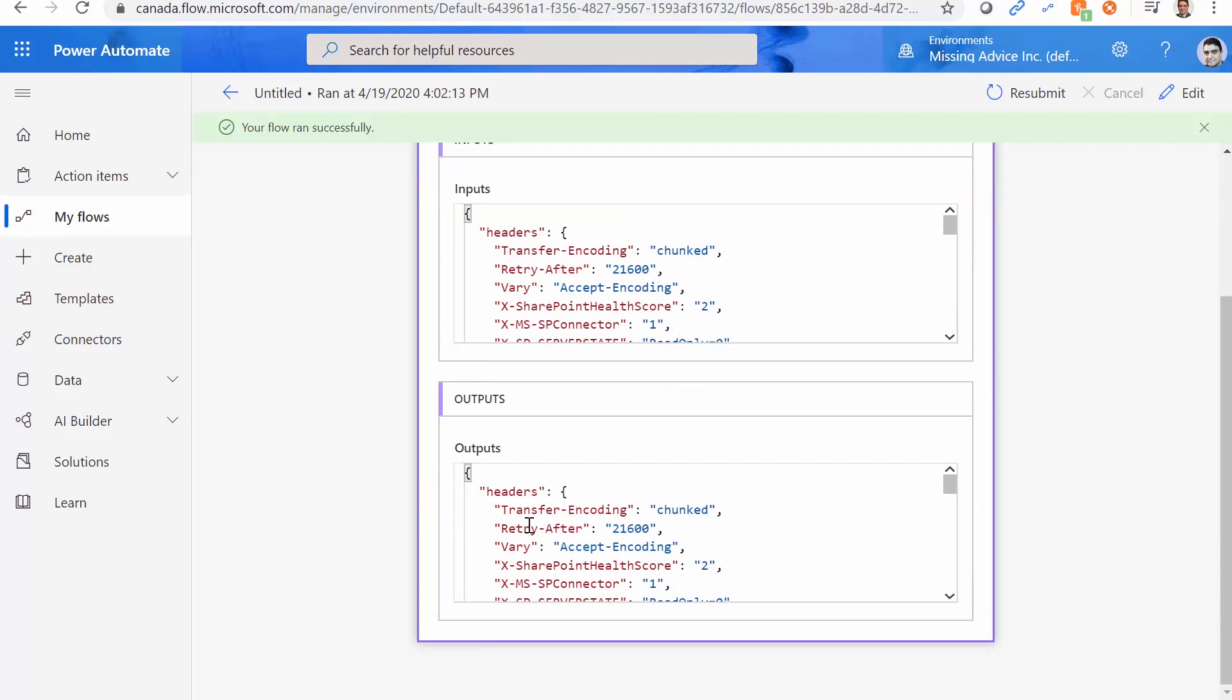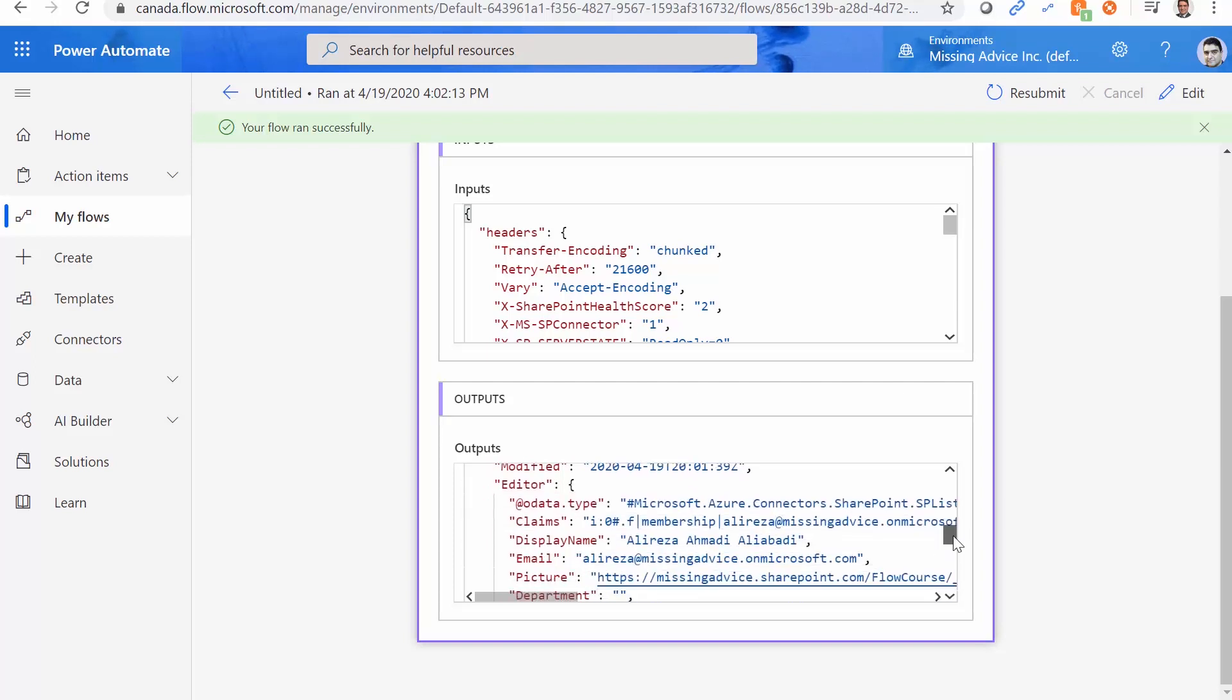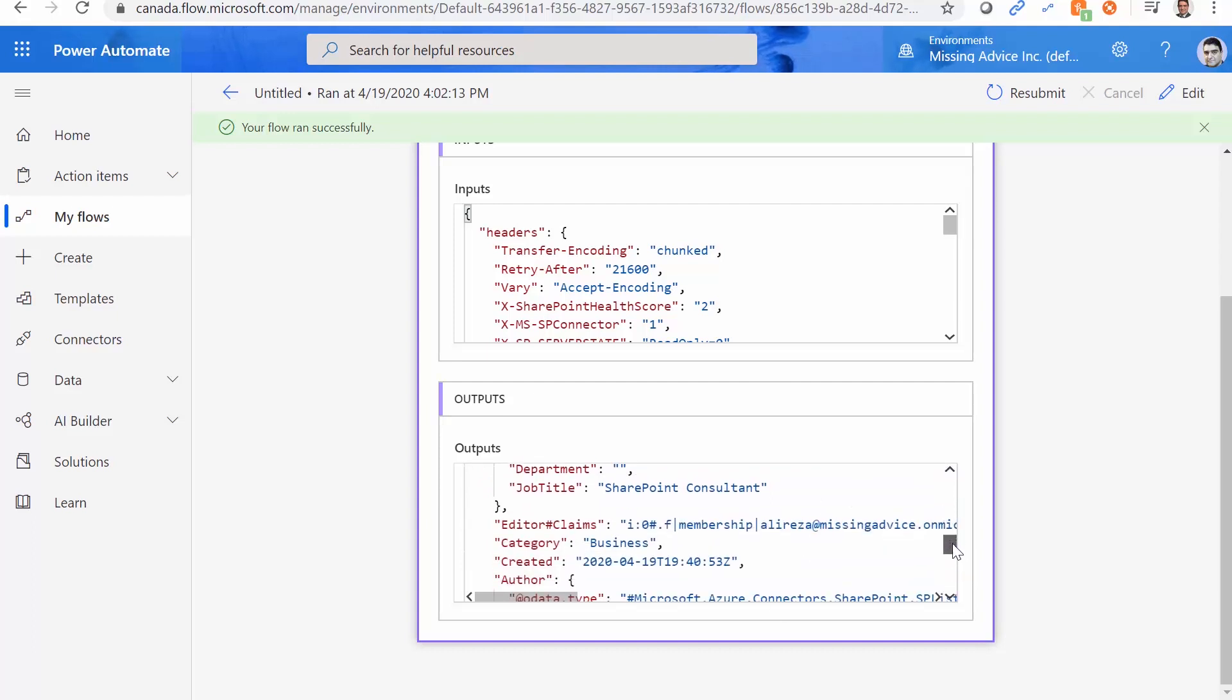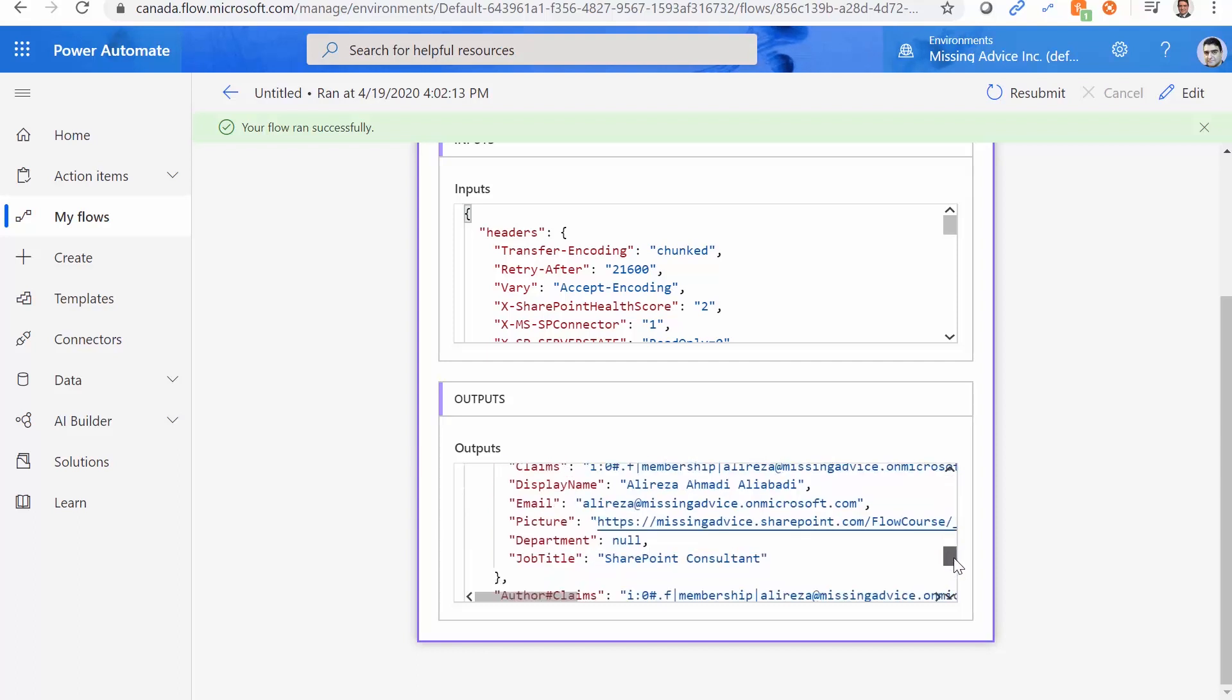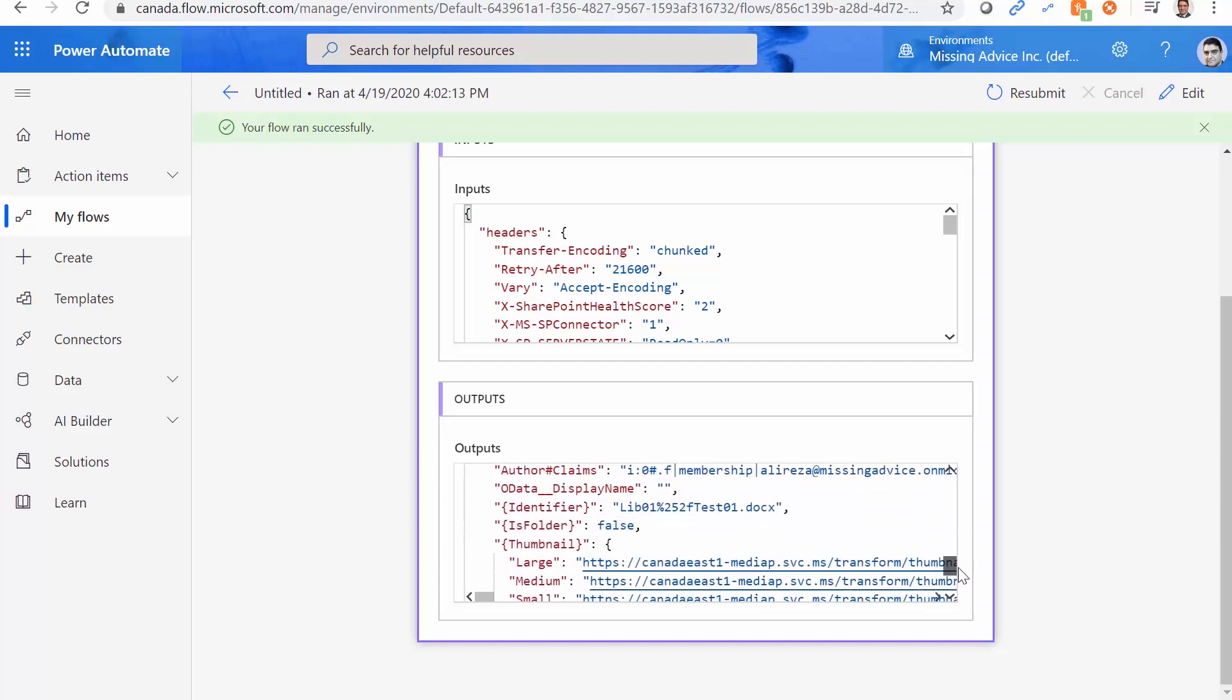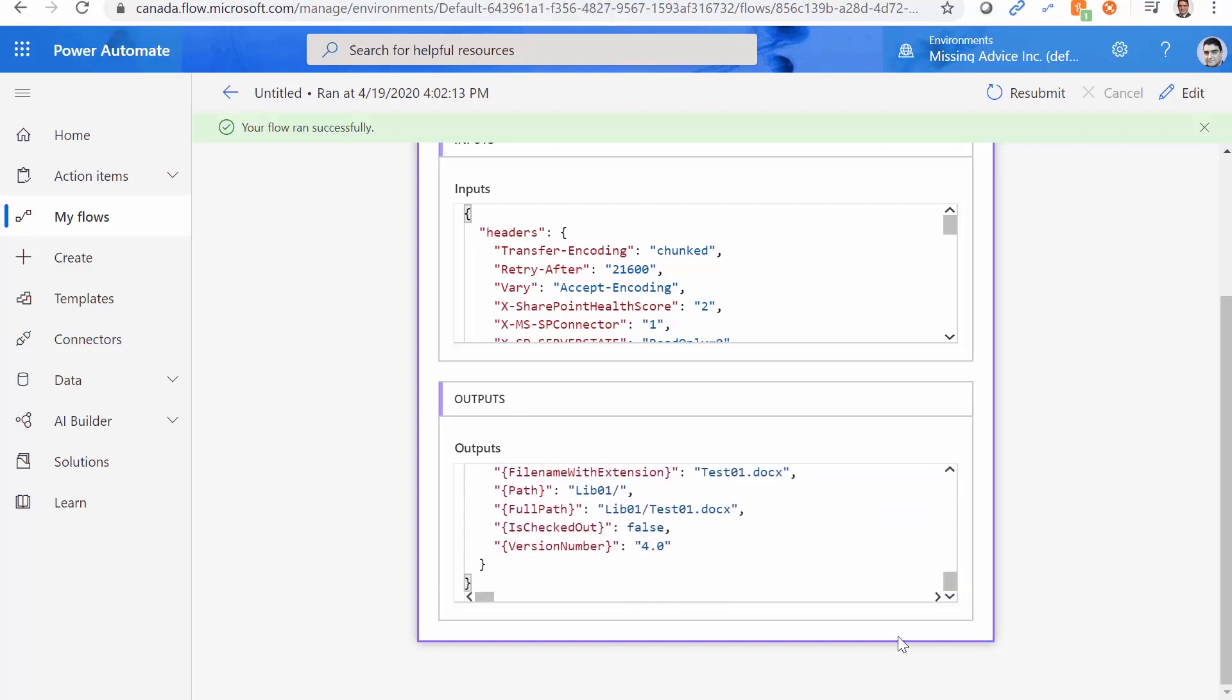So this is the last execution. If I expand it and if I click on compose, it will give me headers, body contains the data tag, ID, modified, editor, and all the other fields. Let me scroll down. Category, which is the field that I just updated, created author, and it goes on and on. Category, which is fantastic.